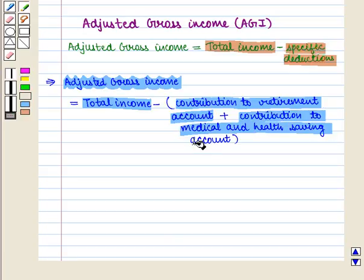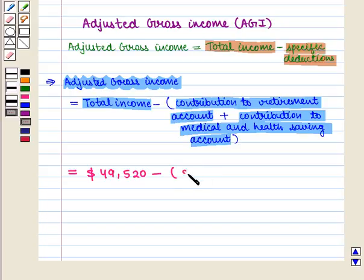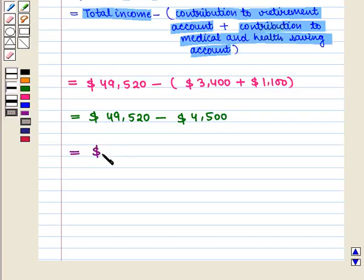Total income is $49,520 minus $3,400 plus $1,100. This gives $49,520 minus $4,500, which equals $45,020.